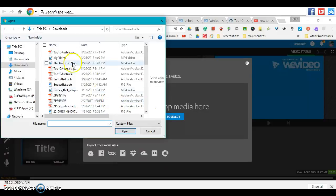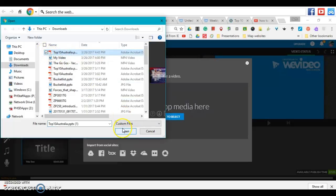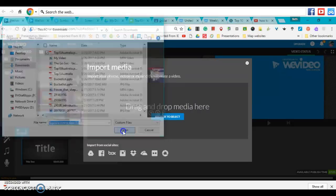You'll find your PDF in your Downloads folder. Go ahead and click that and click Open.